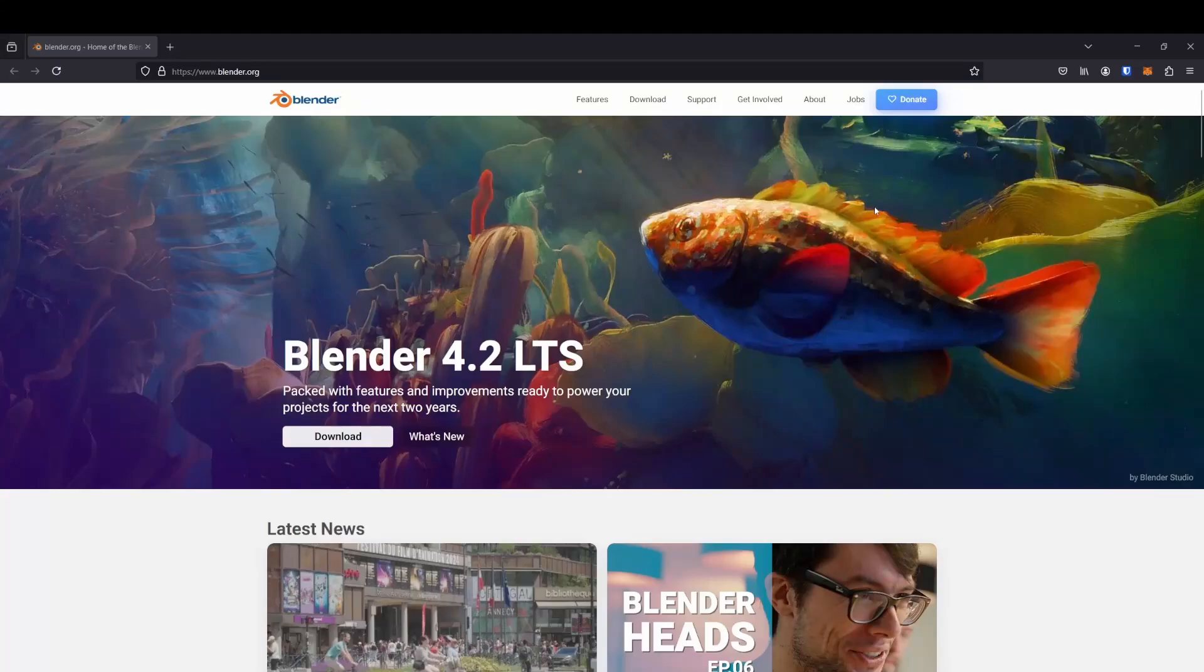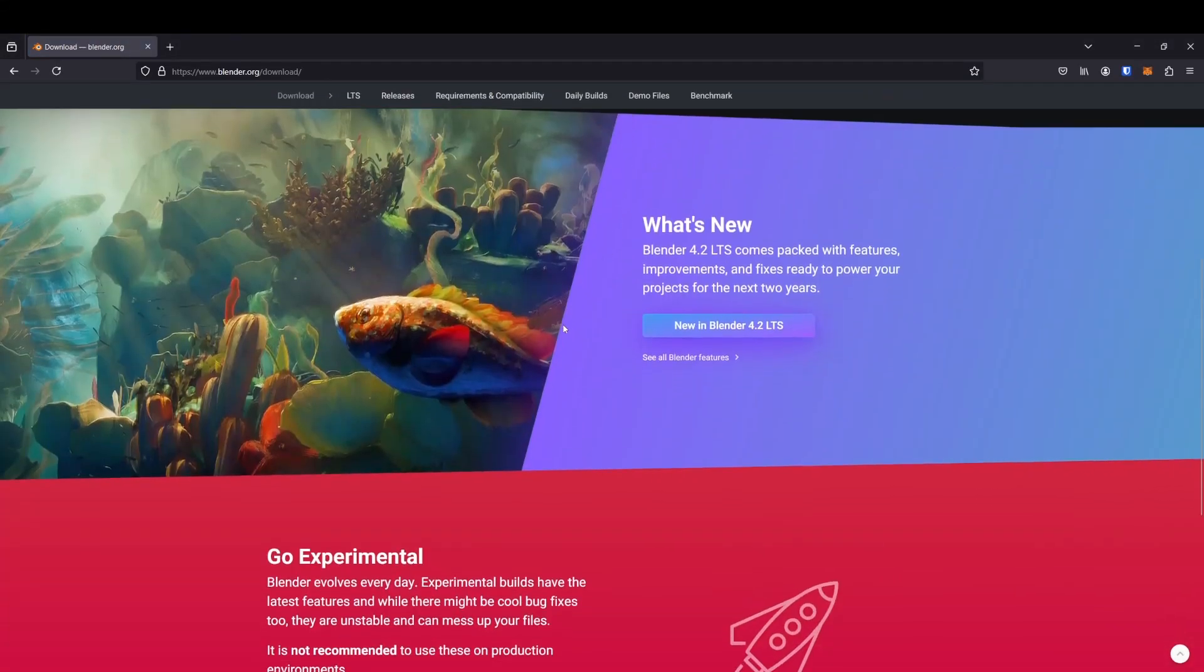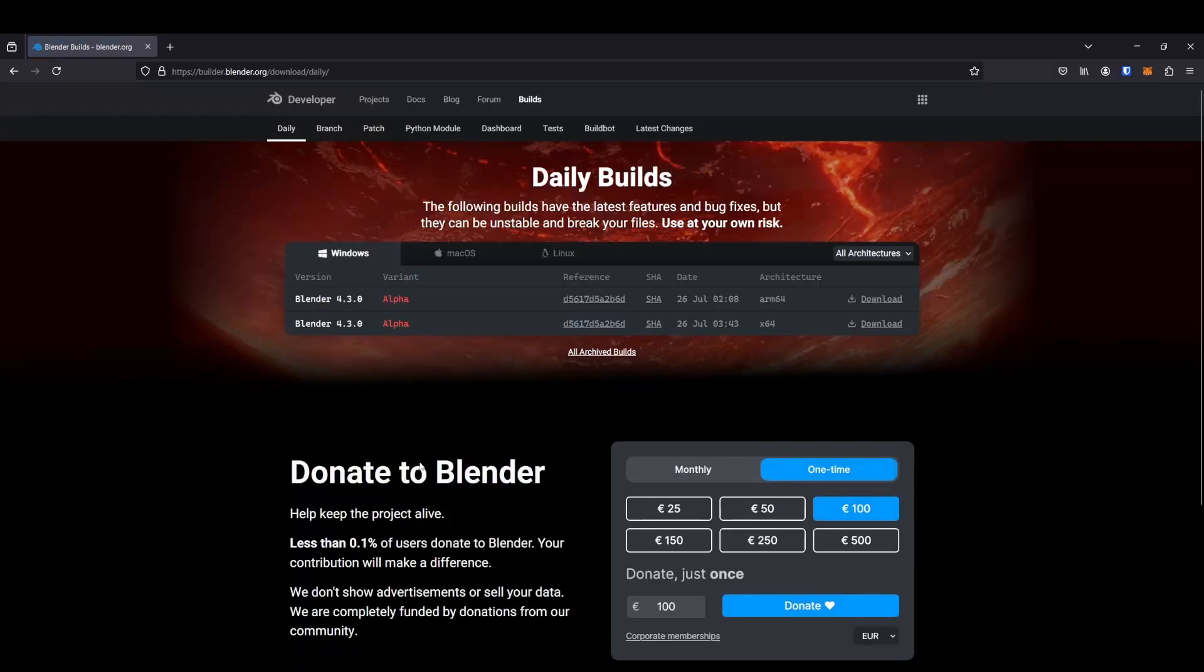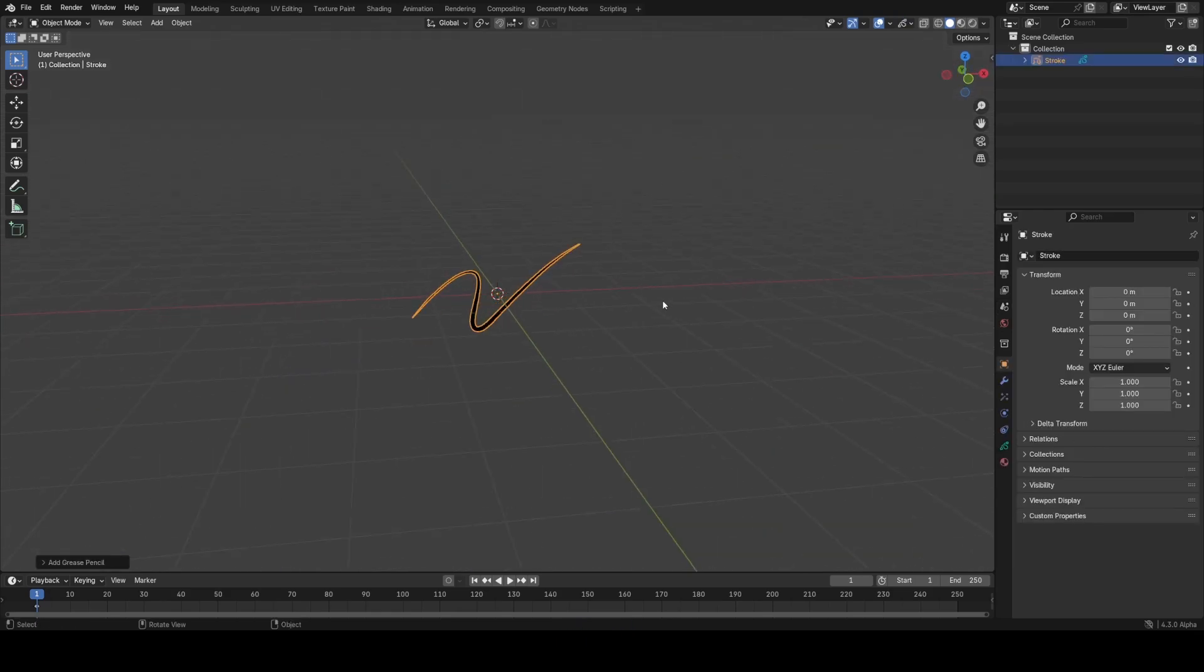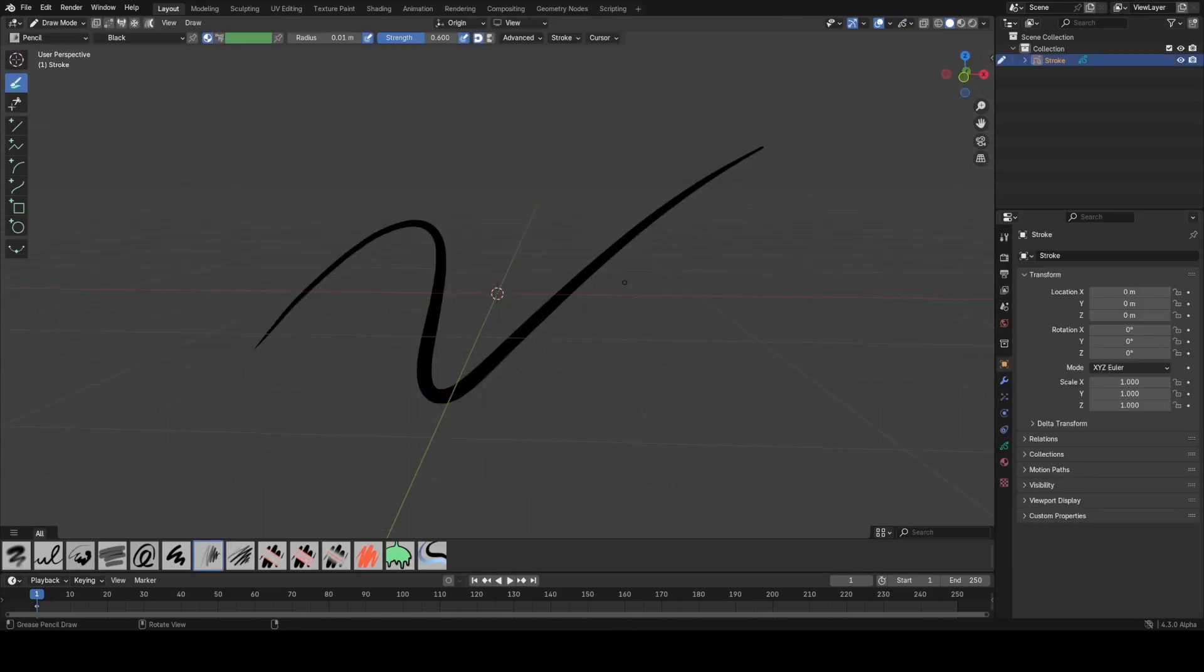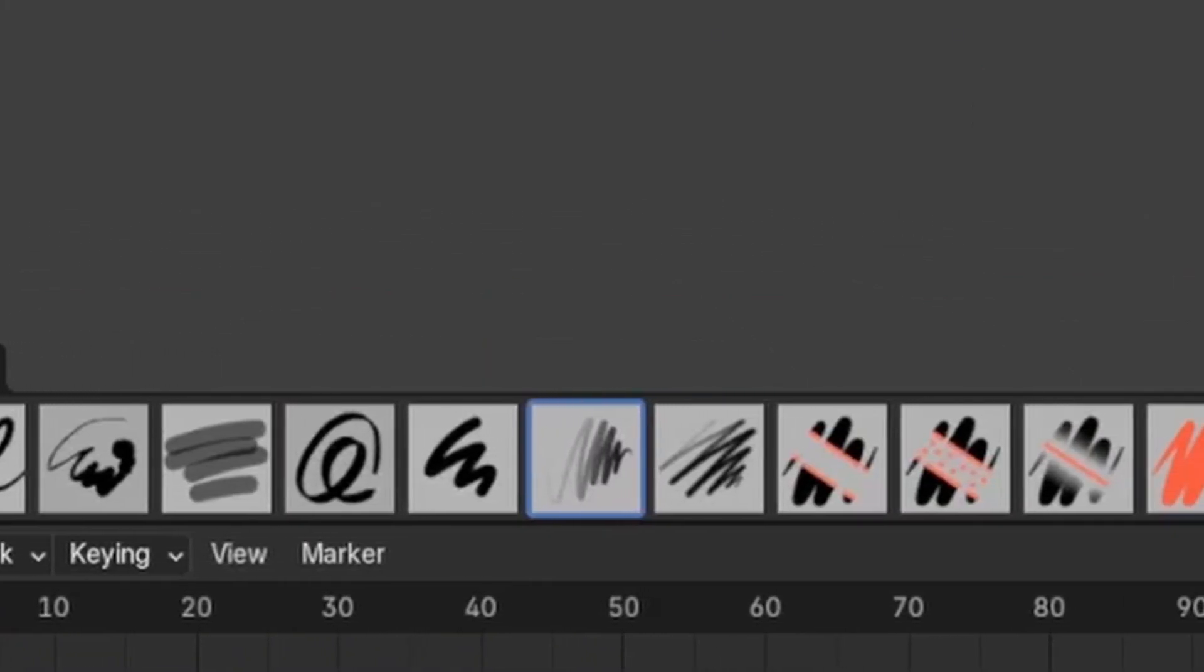If you download the latest alpha branch of Blender 4.3, you'll notice new grease pencil features. Let's add in a stroke quickly. Initially, nothing looks different from previous versions apart from a new UI in draw mode and some new brushes.